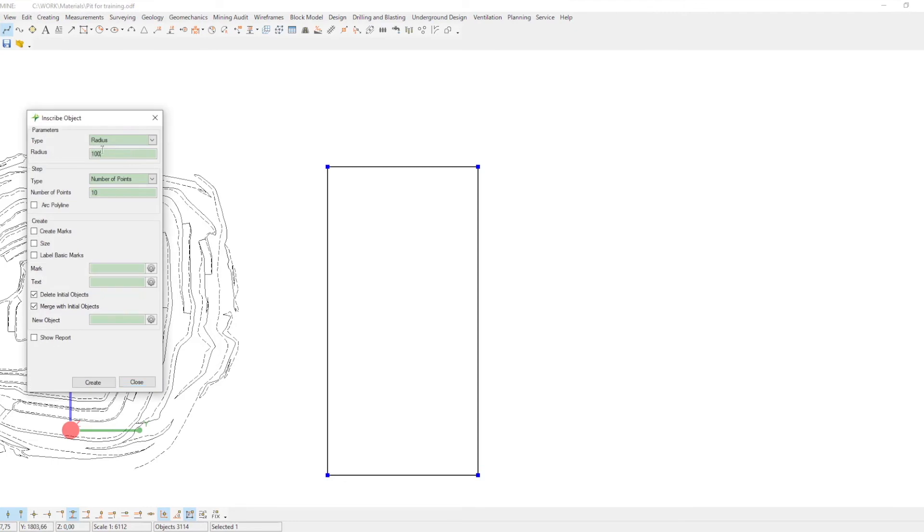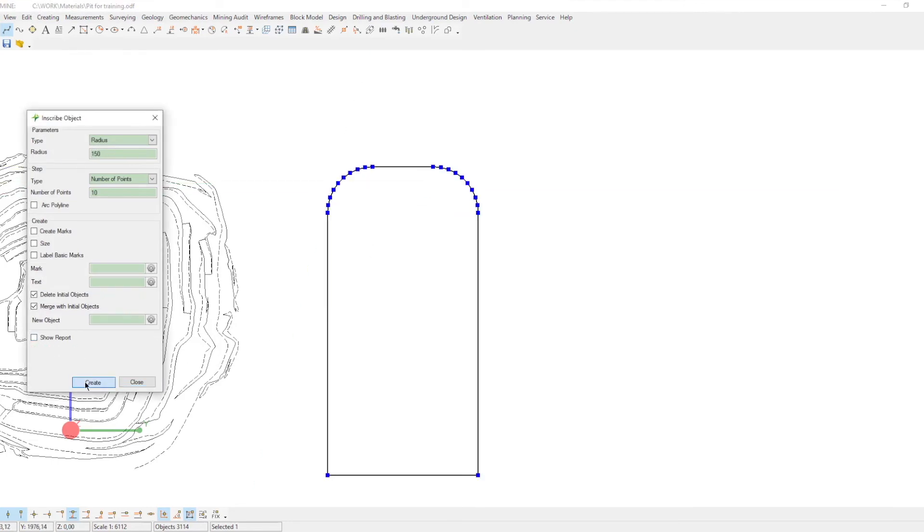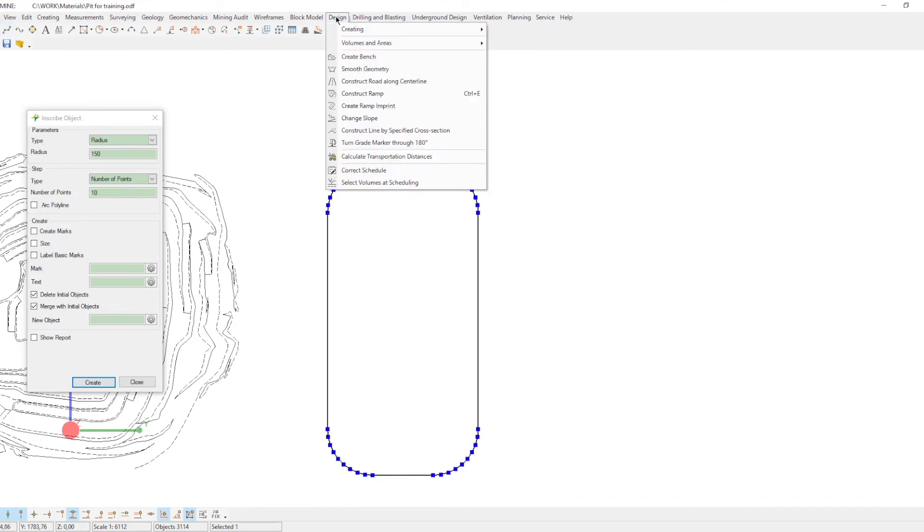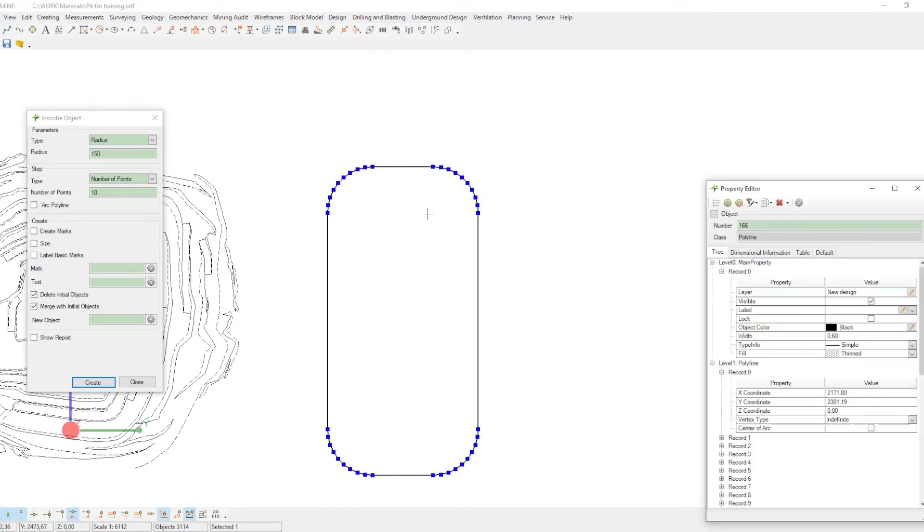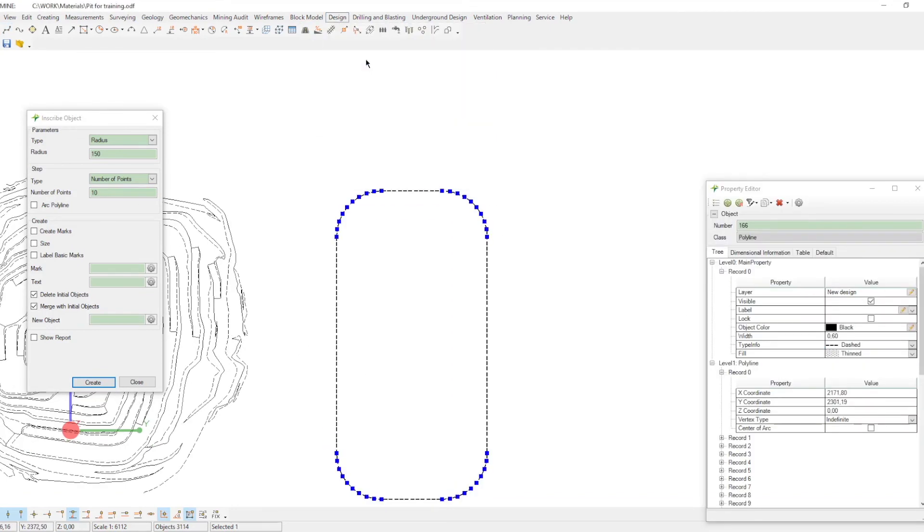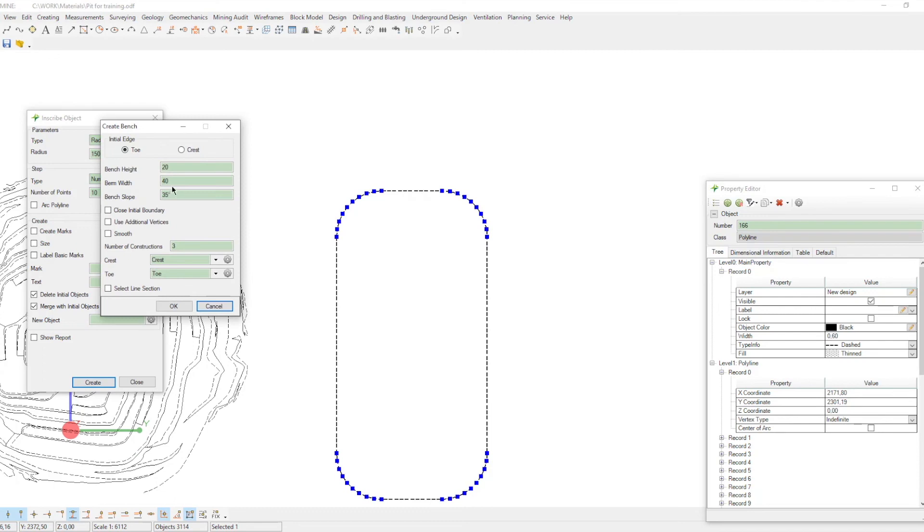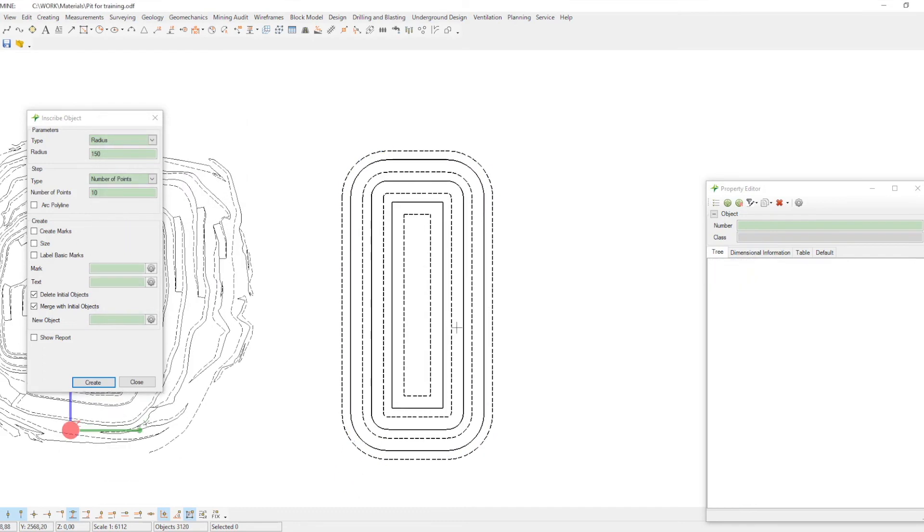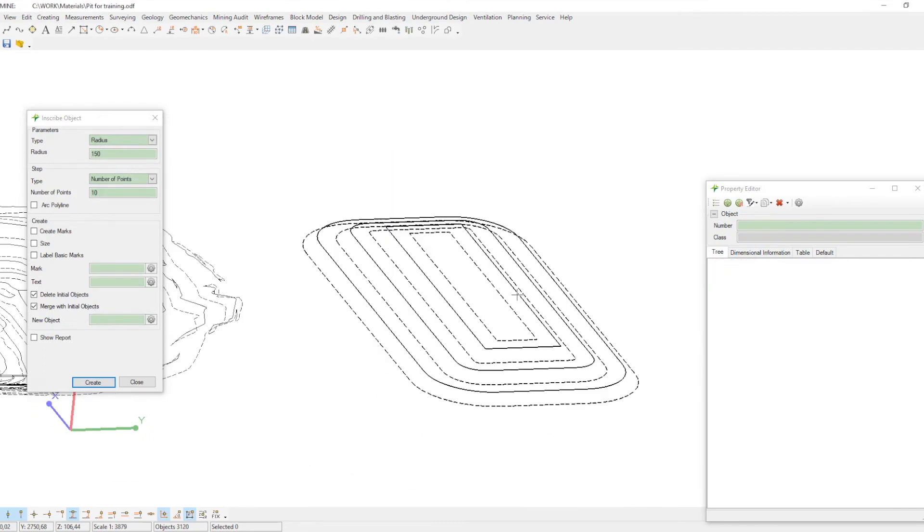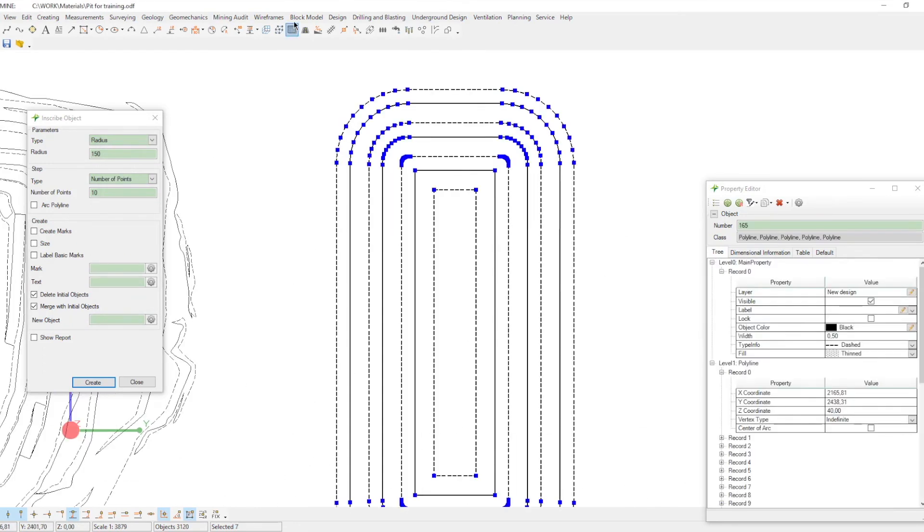The fourth method to create a bench is automatic. All you need to do is to create the first line. It can be a crest or a toe. And run the create bench command. Then, select the settings you need and enjoy the result.